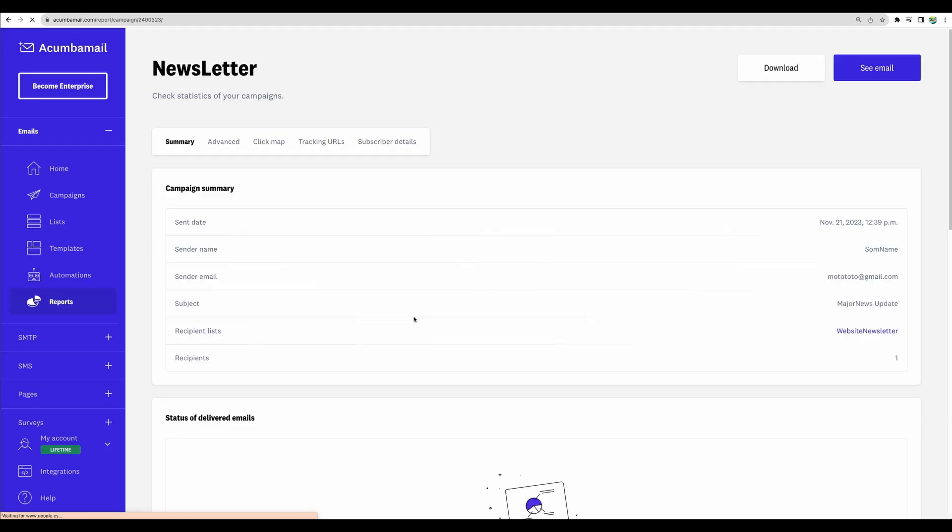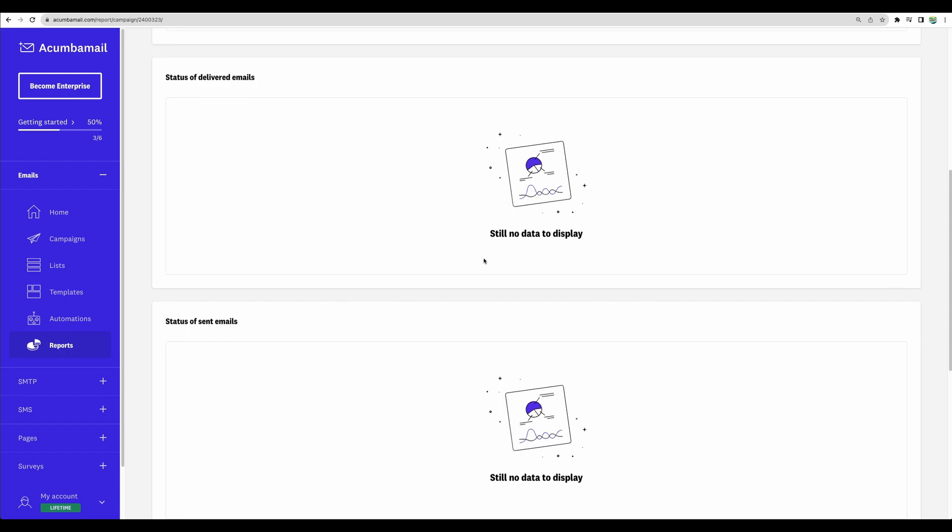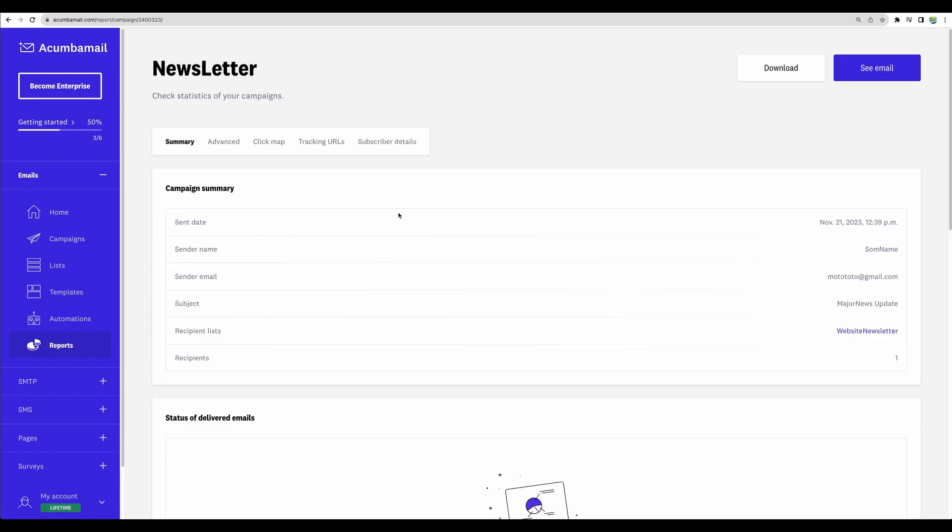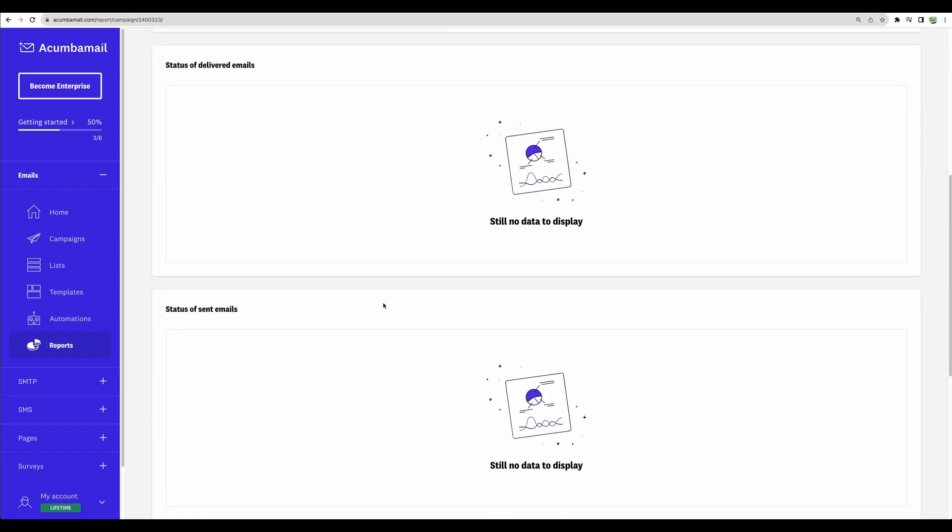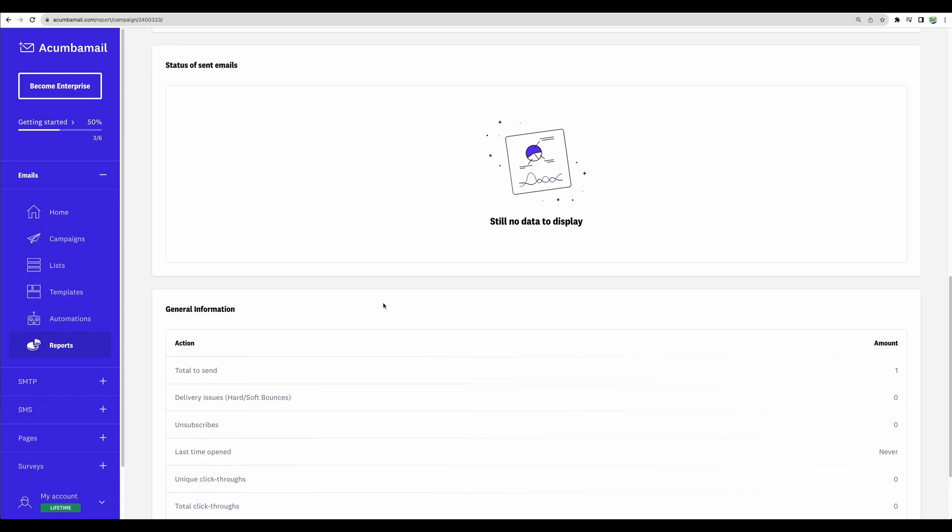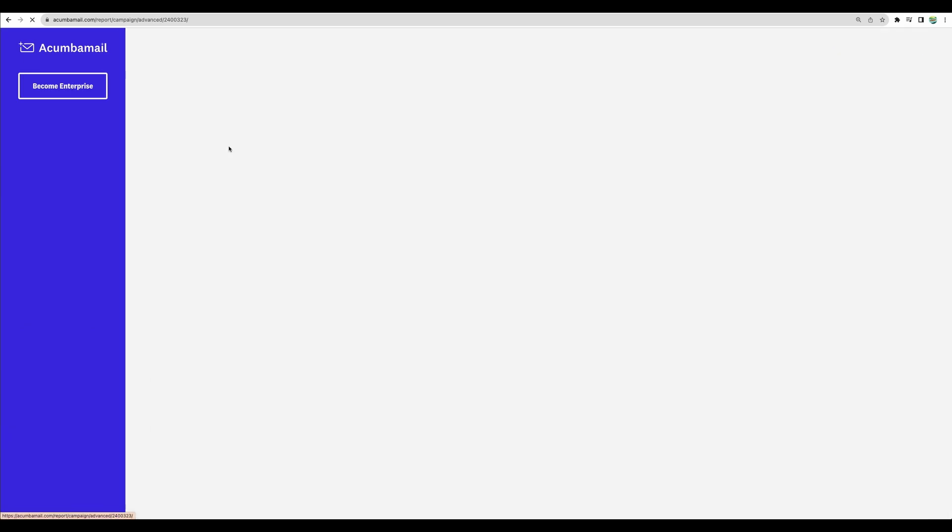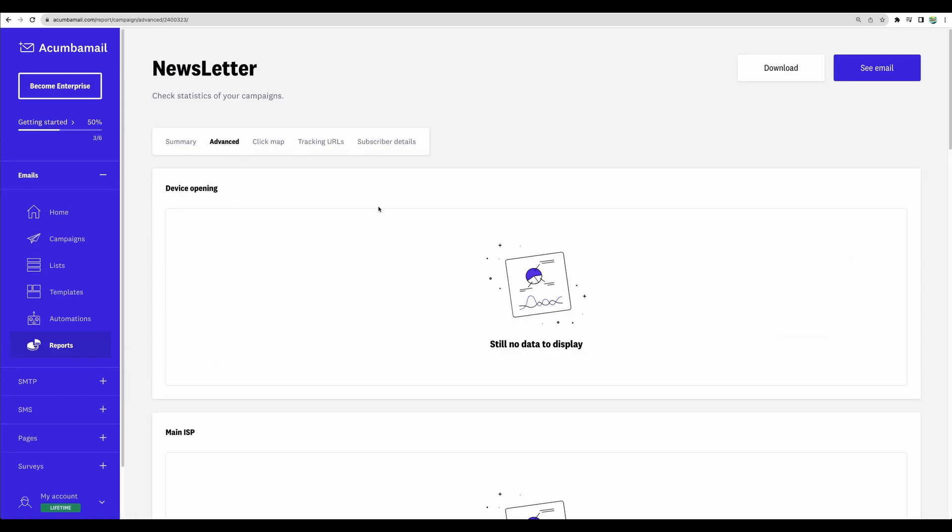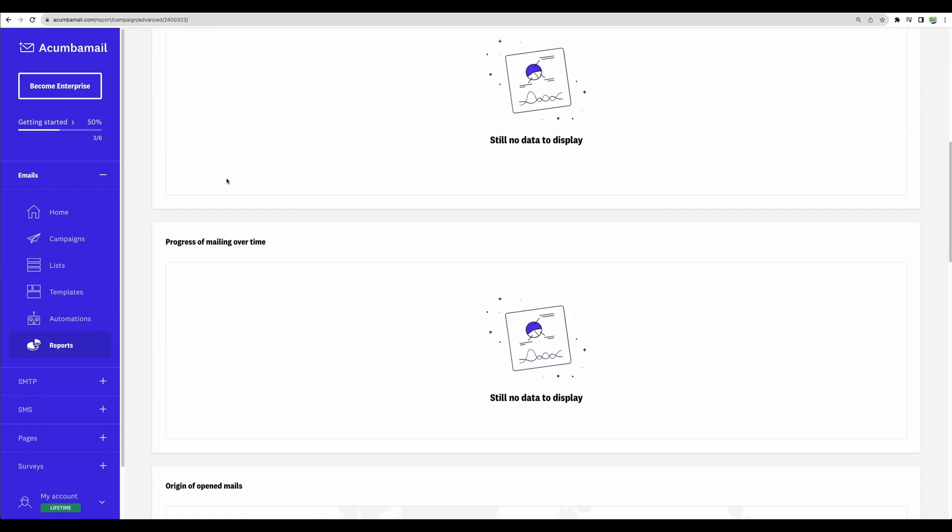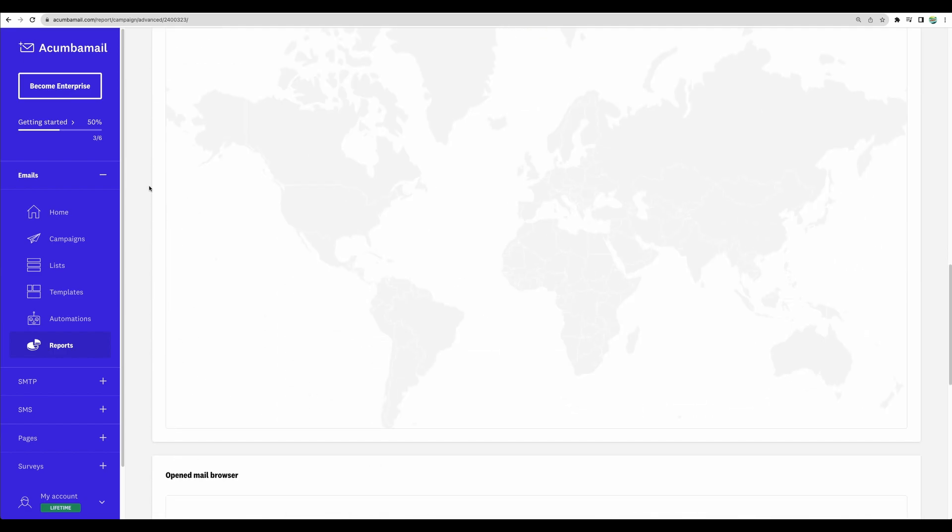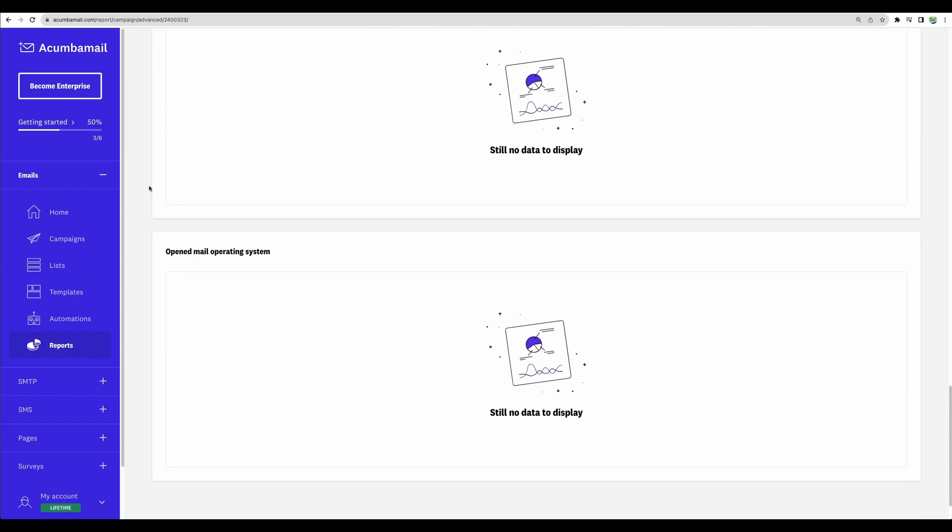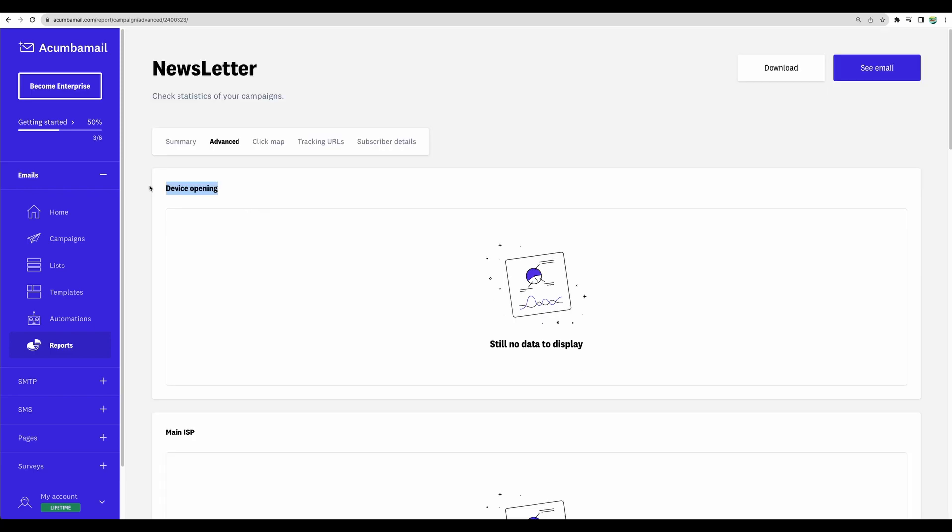Let's go to report. Here you will be able to see detailed analytics. So inside the report for a particular campaign, you will see quick summary, status of deliverability, sent emails. We can see general information like number of unsubscribers, unique clicks. Also, at the advanced section, we will be able to see device opening, a map of countries, and other different statistics. I had only one email, so we don't have any statistics here.